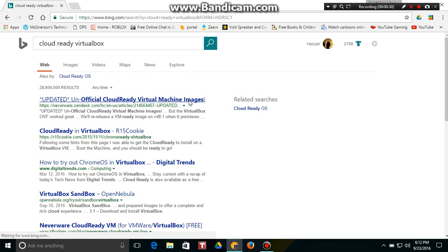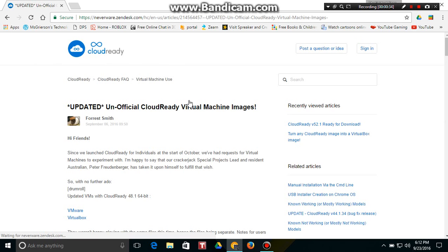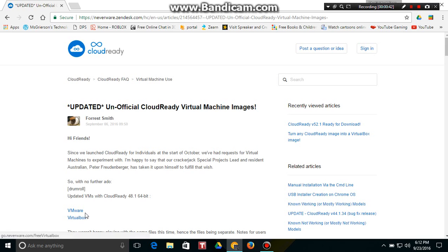You want to go to this website - the link will be in the description - and it says CloudReady virtual machine images. Now if you're going to use VMware, click this one. For VirtualBox, this time I'm going to use VirtualBox.